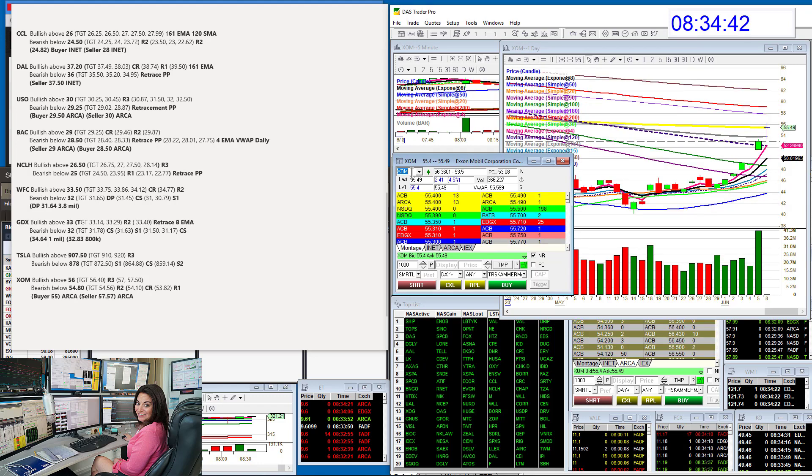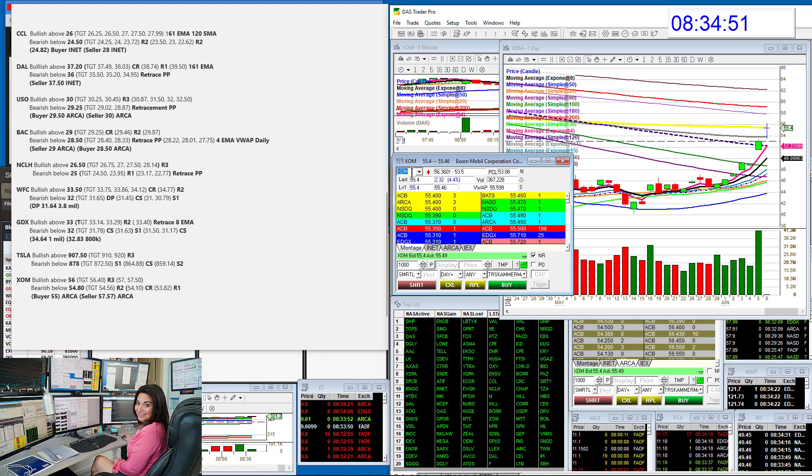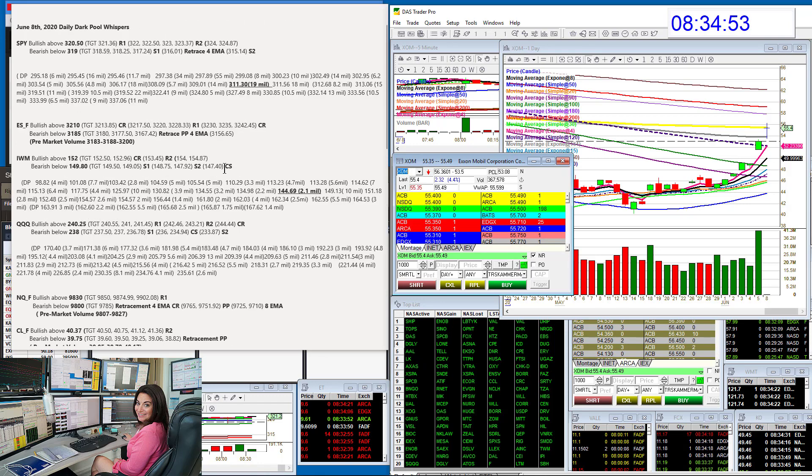Let's go to Exxon Mobil. Holy cow, Exxon has been a beast. Bullish above 56 and bearish below 54.80. There you have it. Those are your whispers for June 8, 2020. Until next time, happy trading.